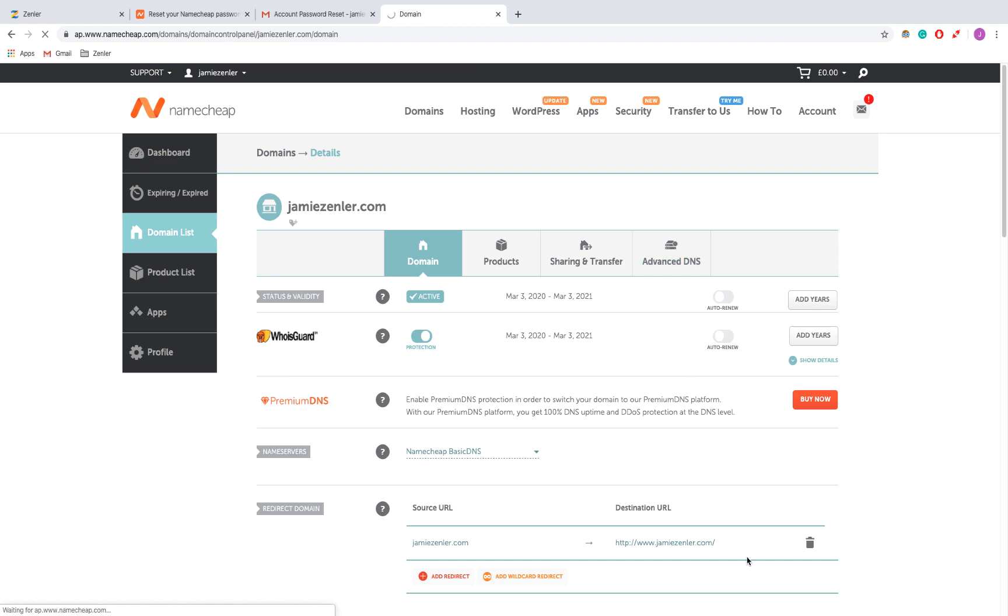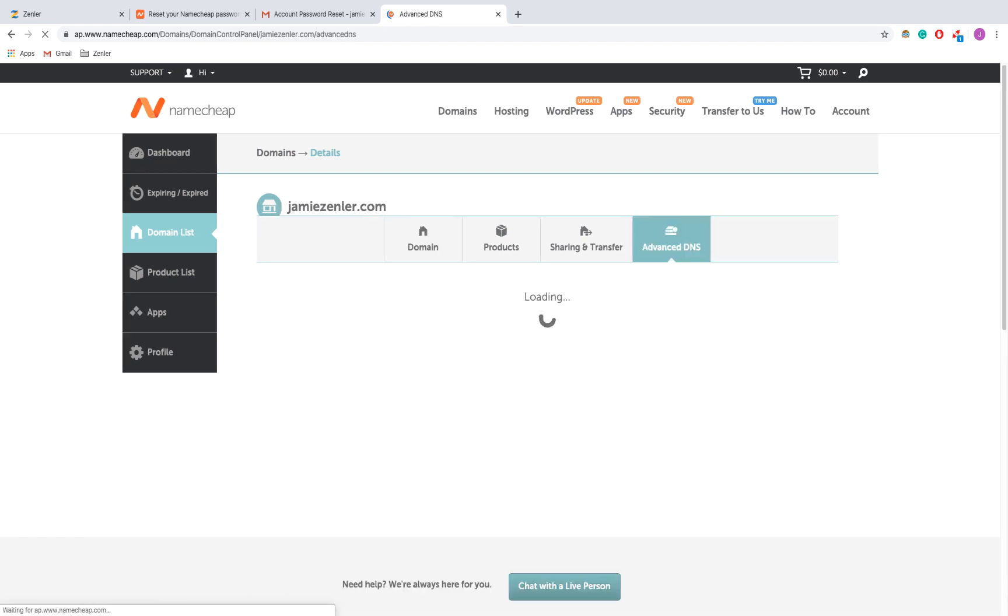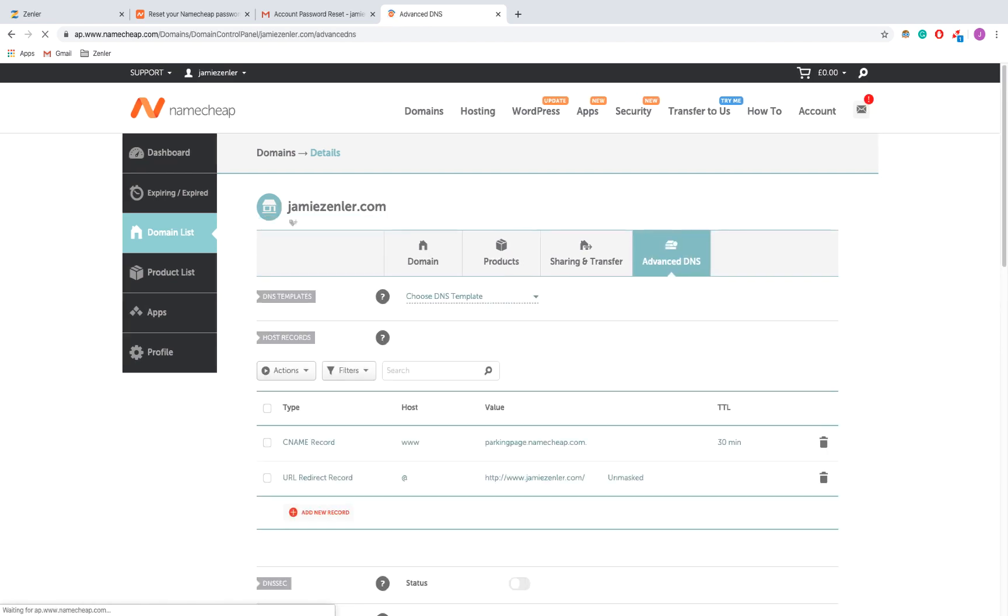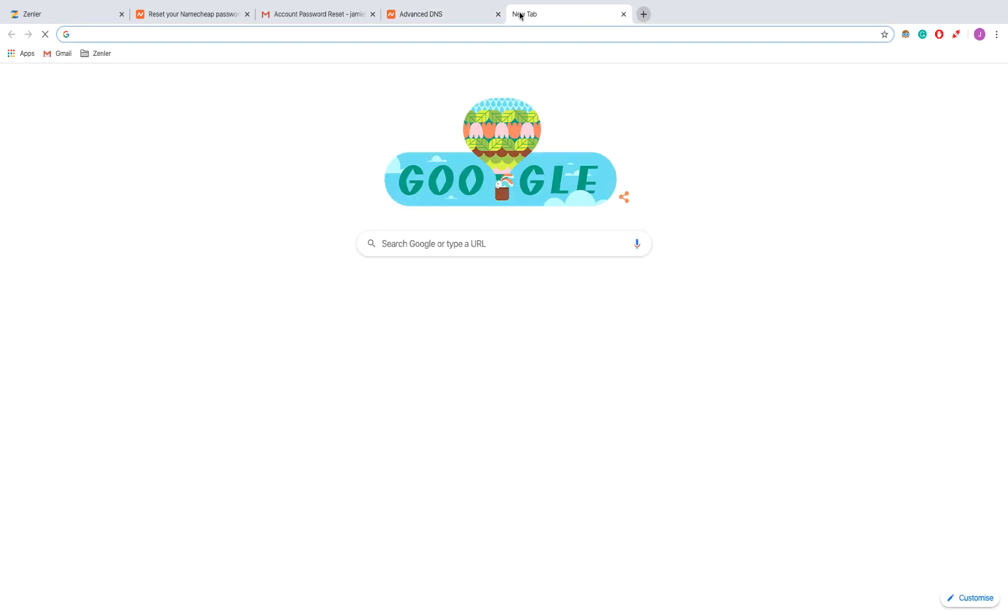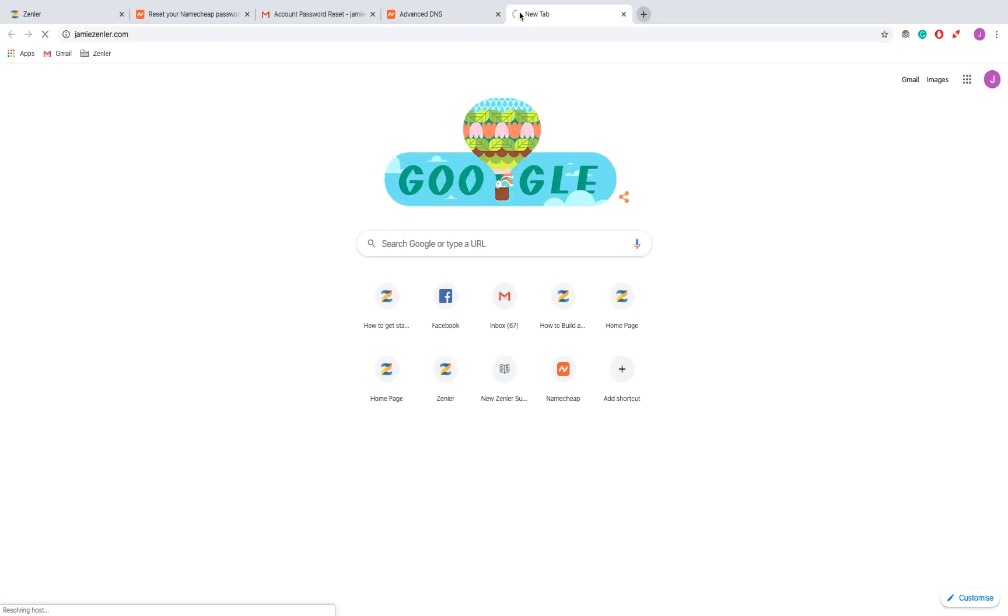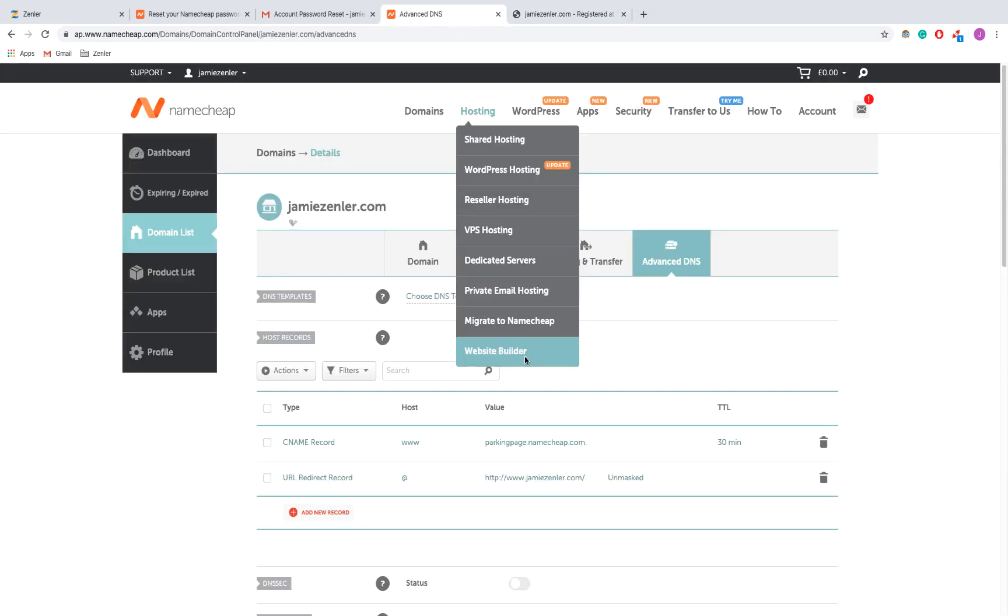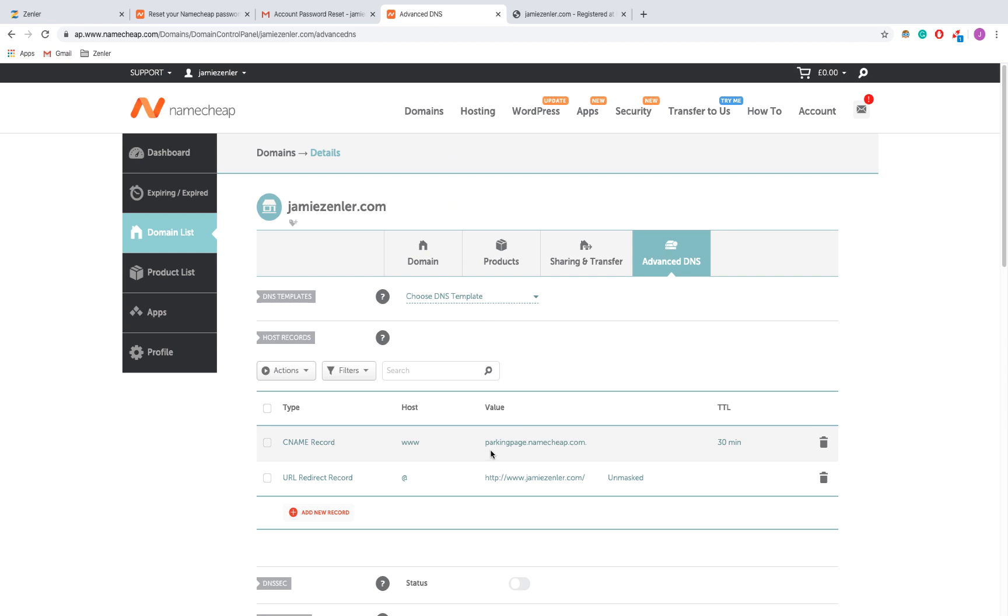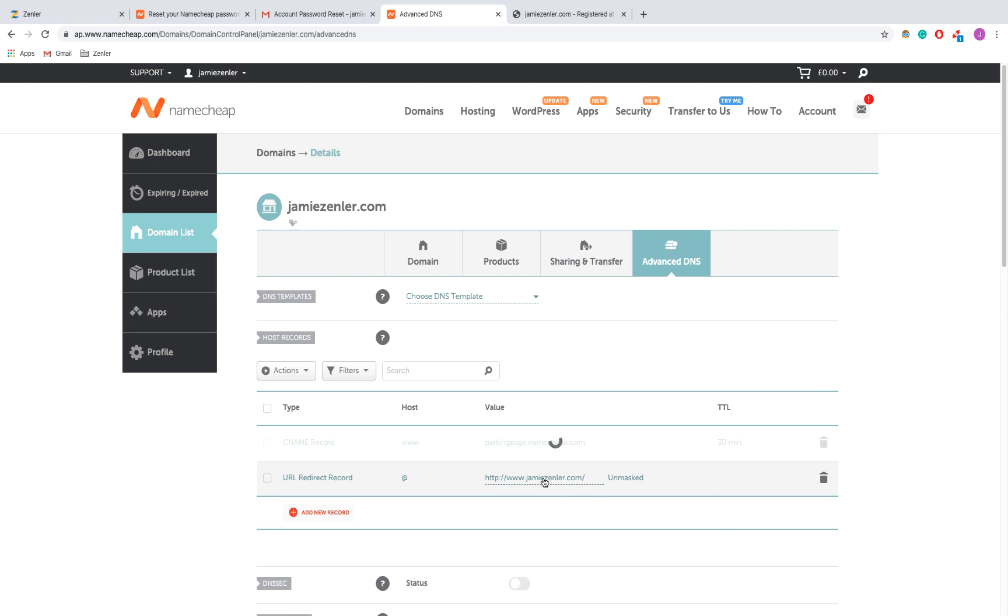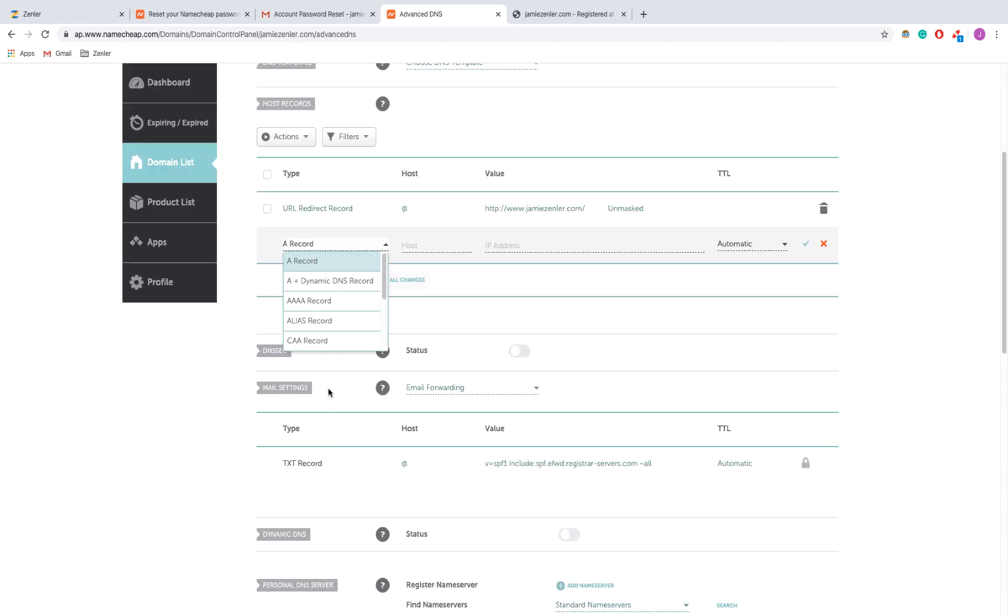Now I'm going to edit this. At the moment, if I go to my domain, it just goes to a parking page. You see parkingpage.namecheap.com, so I'm just going to delete this.